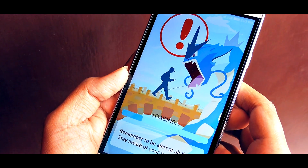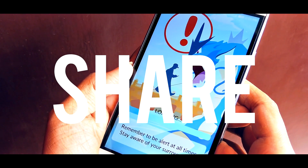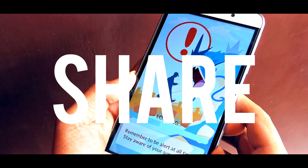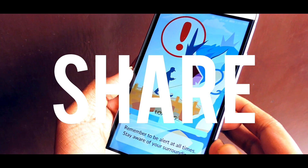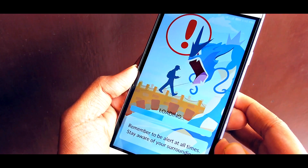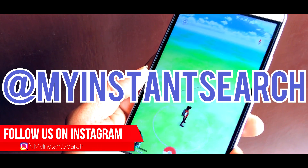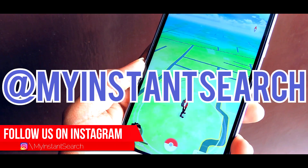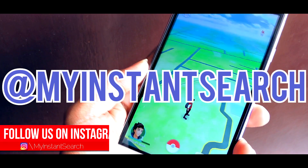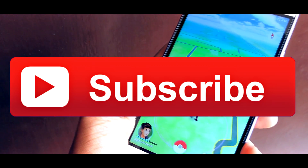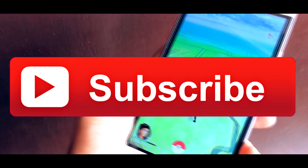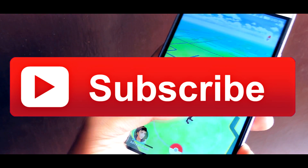So that's pretty much it guys. Do share this video with other people to help them out. Follow us on Instagram — our ID is @myinstancearch. Do subscribe to our channel for more such videos.